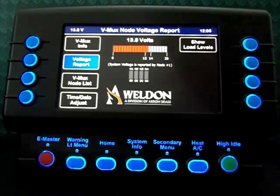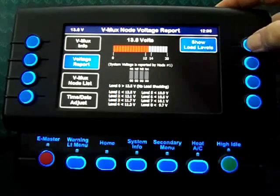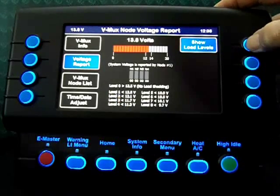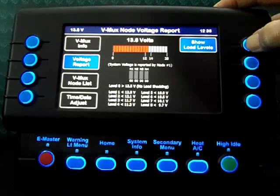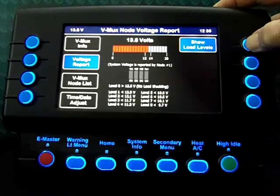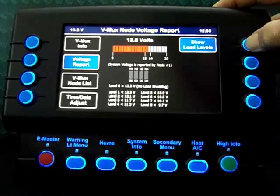I have a graphical representation of load shed levels. Right now, all nodes are at level 0. With level 0, we're above 12.5 volts. At level 1, we would be below 12.5. Level 2 is below 12.1 volts. Level 3 is below 11.7. Level 4 is below 11.3. Level 5 is below 10.9. Level 6 is below 10.5. Level 7 is 10.1 volts. And finally, level 8 would be below 9.7 volts.